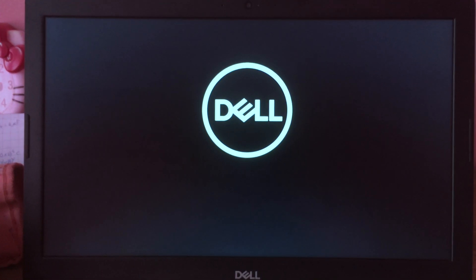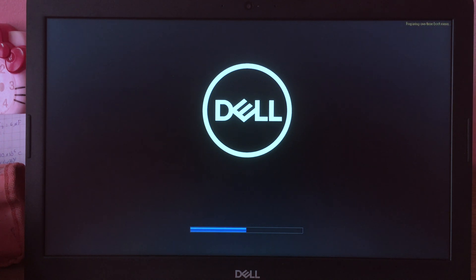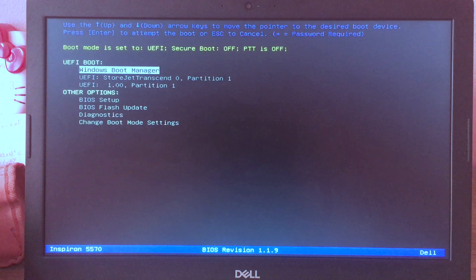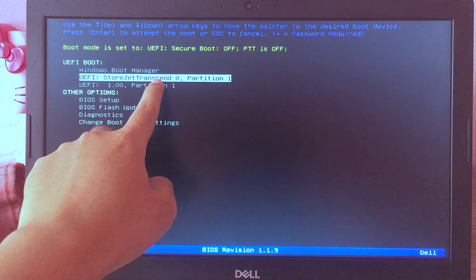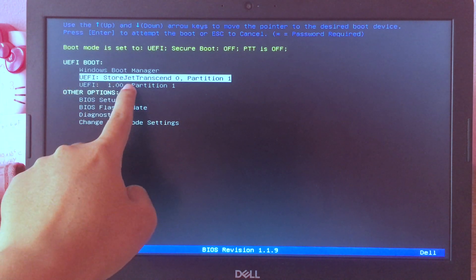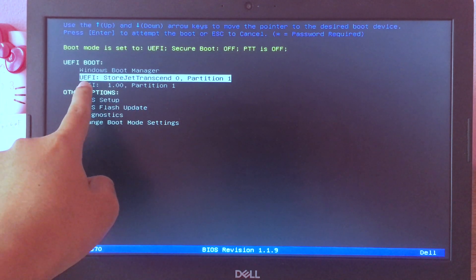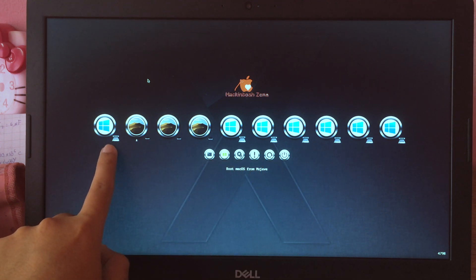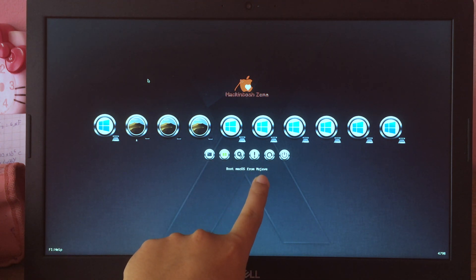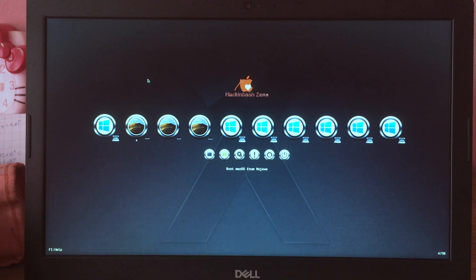After the installation and restart, press the key again to go to BIOS. This time, select your external hard drive — since we installed macOS on it, you need to boot from the external hard drive. Hit Enter. You'll see the boot options again — select 'Boot macOS from Mojave' and hit Enter.